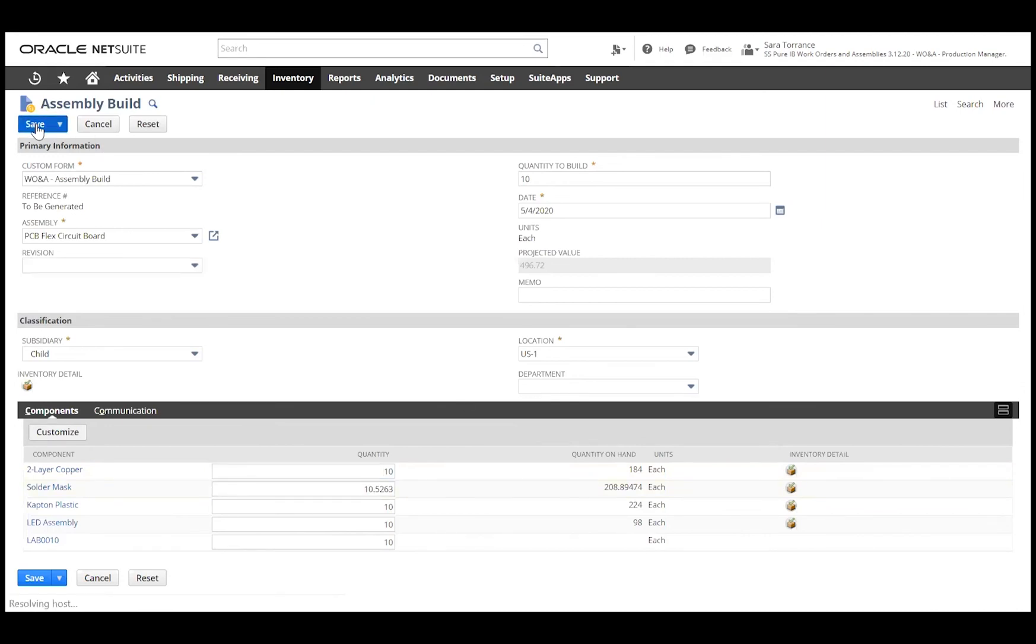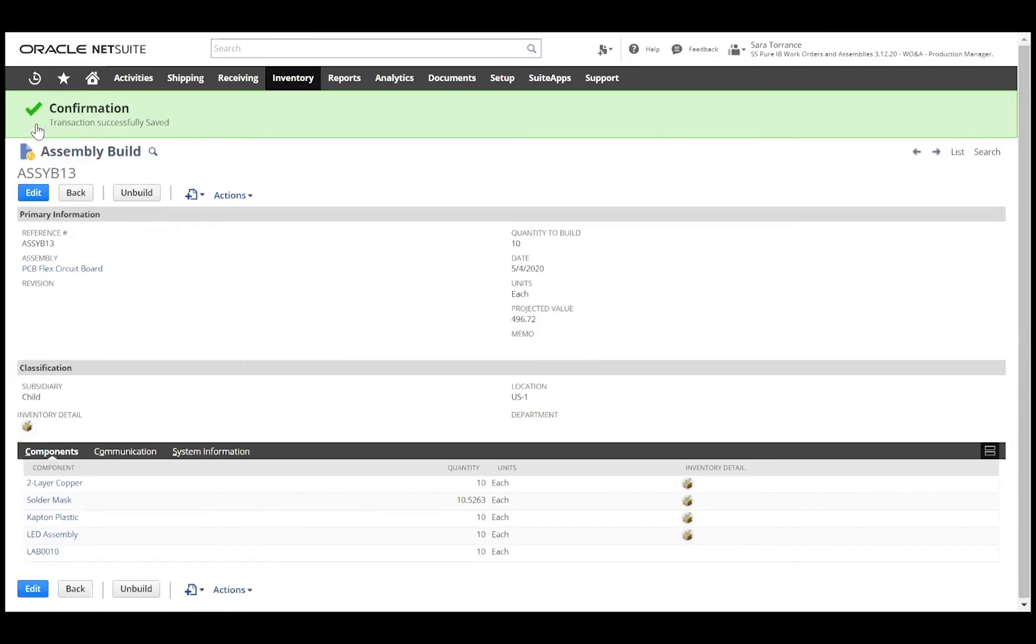Once we save this, NetSuite will now reflect the components used and the newly built 10 units of our assembly item.